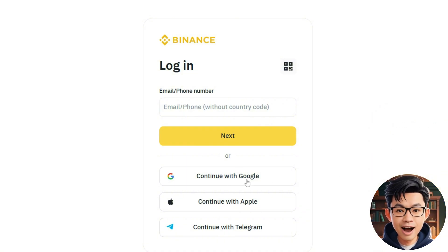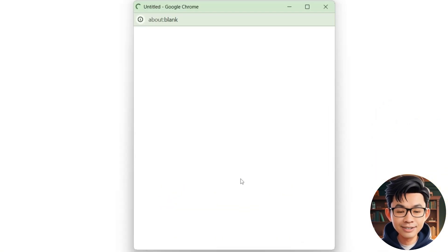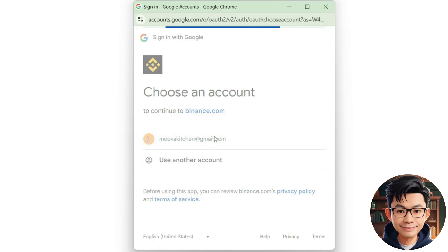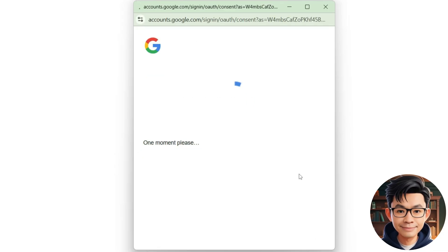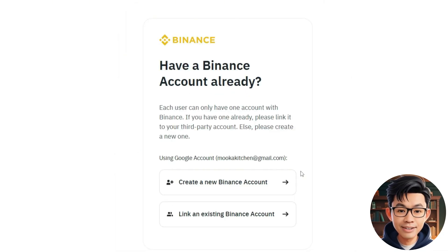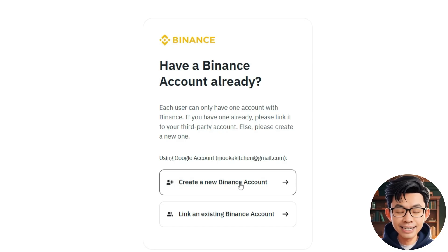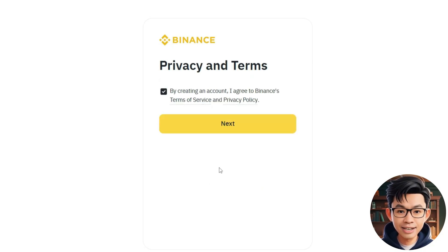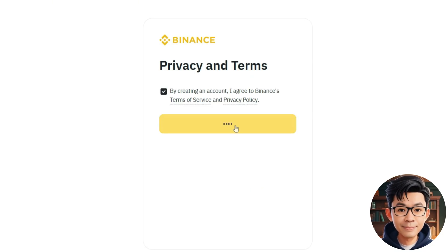Now, I'll try logging in using my Google account. If you already have a Binance account, click 'Link an existing Binance account.' Otherwise, choose 'Create a new Binance account.'